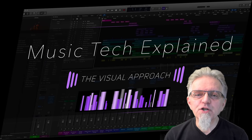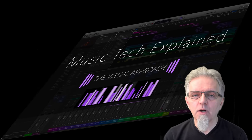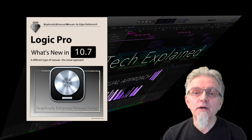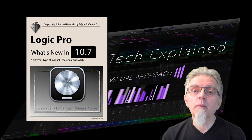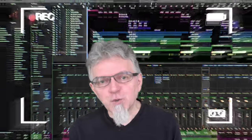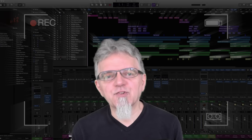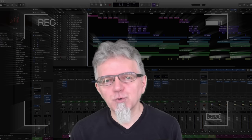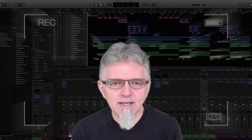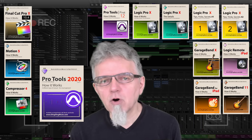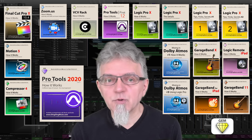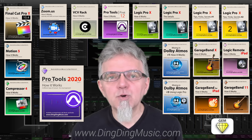Okay, that sums it up about the Logic Pro update 10.7.3. For more in-depth explanation of all the new features and changes in the recent 10.7 release, please check out my book Logic Pro What's New in 10.7, with information and details you won't find anywhere else. All the links are on my website dingdingmusic.com. Don't forget to subscribe and check the bell for notifications. You can also read my free Logic and Pro Tools tutorials on my website, and please explore the books in my Graphically Enhanced Manuals series — available as PDFs from my website, as iBooks on the Apple Bookstore, and as Kindle and printed books on Amazon.